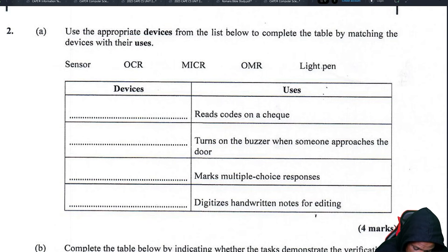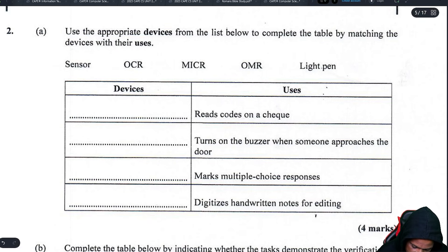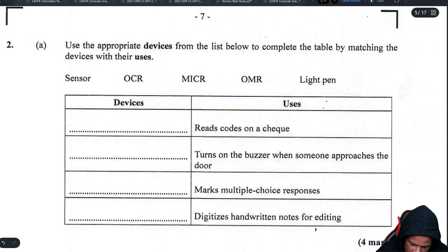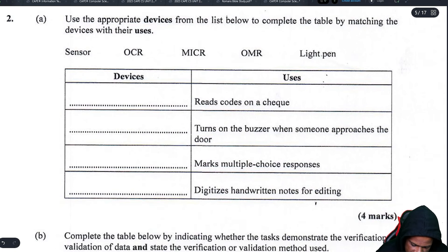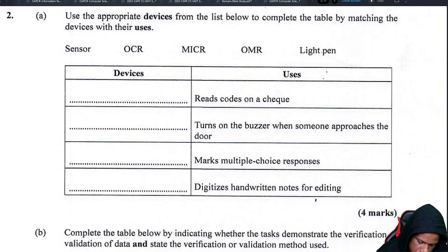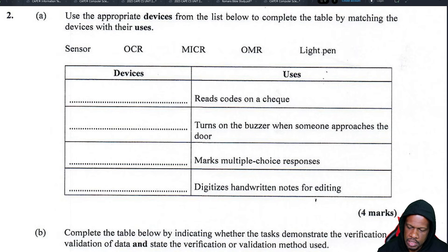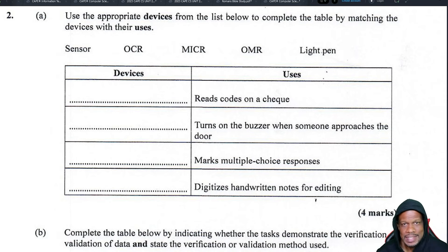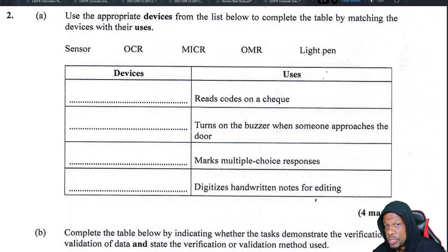Same thing as question one. If you didn't watch the question one video you can go watch it — the playlist will be linked here. You can also find it inside the Linit app at makeitimple.com, which has all the past papers listed out.